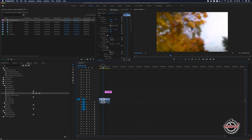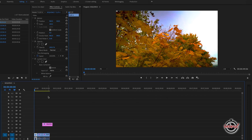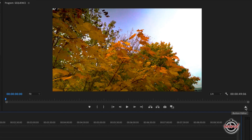Using GlobalFX Mute in Premiere Pro can be a really useful tool to help speed up your editing. To add the GlobalFX Mute control, click the plus sign in the bottom right-hand corner of the program window.